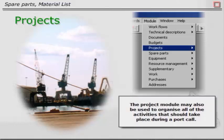The project module may also be used to organize all of the activities that should take place during a port call.